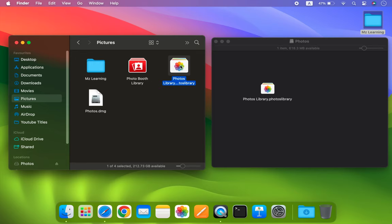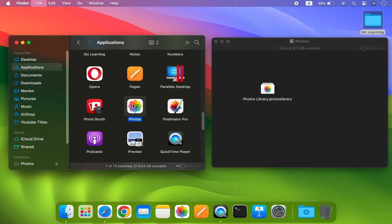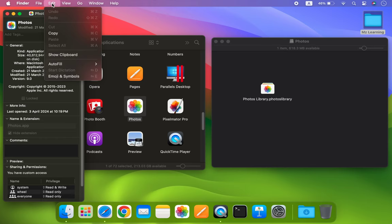After that, go to your application folder and locate and select your photo app. Press Command plus I to bring up the Info window. In the Info window, copy the photo app icon and close the window.